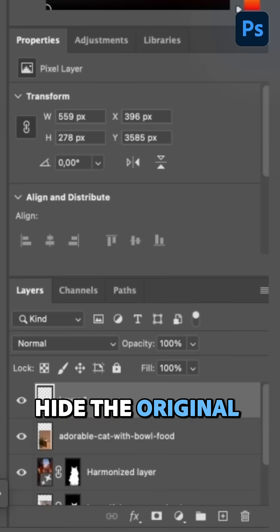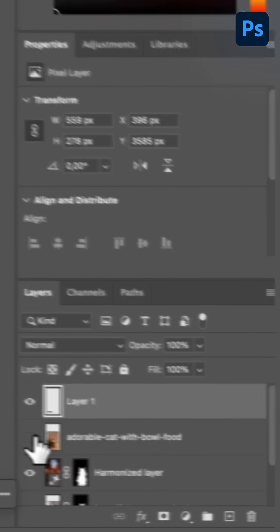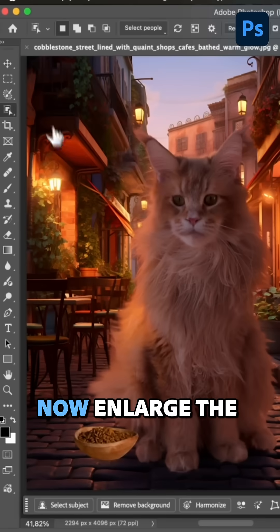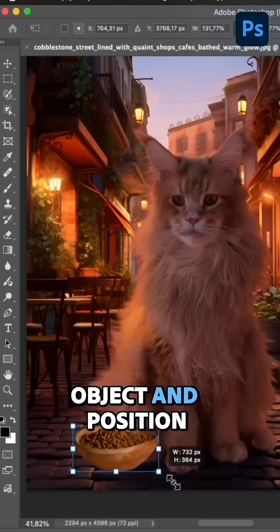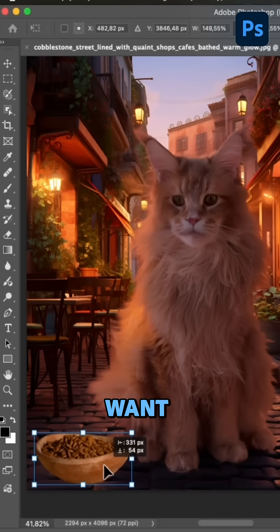Hide the original layer. Now, enlarge the object and position it where you want.